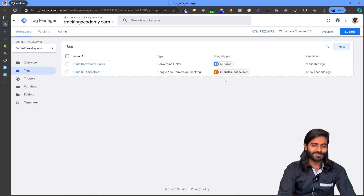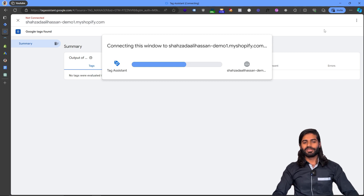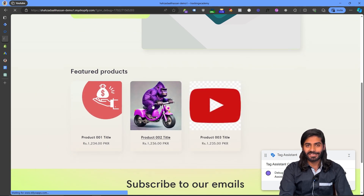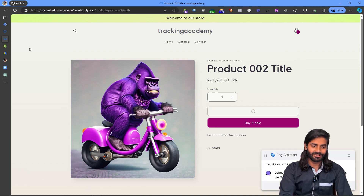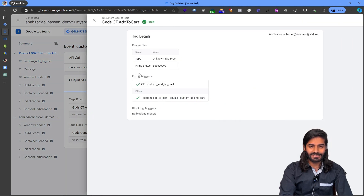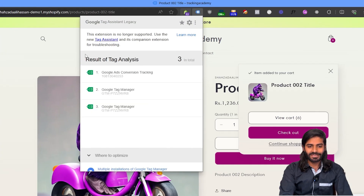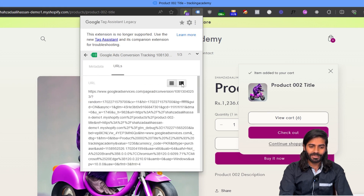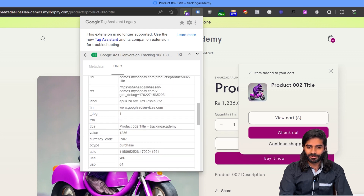Before making sure everything is alright, let's do a test to ensure all tags are working properly. Let's hit the Preview button again to open the debug window connected with our Shopify store, navigate to a product page, and click the Add to Cart button. In our debug window we can see that the add to cart event has fired and has successfully triggered the conversion tracking tag. Using the Legacy Assistant we can confirm that the conversion tag has properly fired and sent the value and currency. Going to the URL parameters, we can see it has sent all the details including value, currency code, and product details.